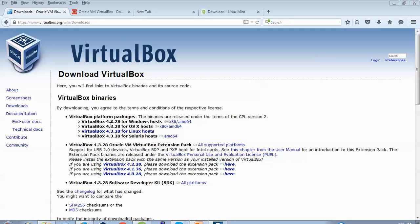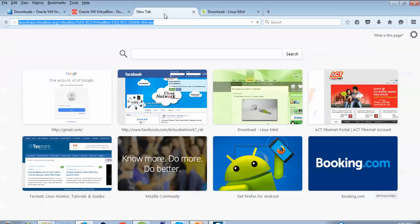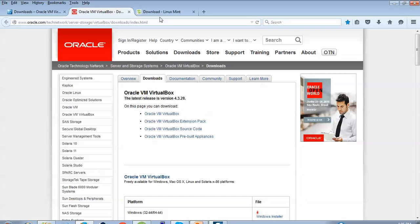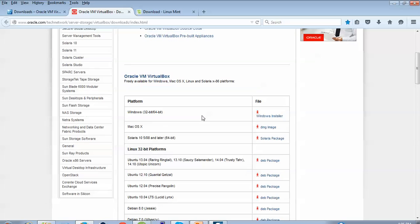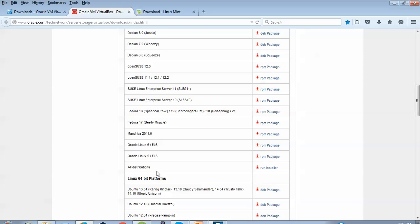Here is the VirtualBox download page. You can find version 4.3.28 — for Windows users you can click and download here, and for Solaris users you can download here. VirtualBox also comes with updates. If you type and paste the link you can see VirtualBox 5.0 is the latest version, with a size of 111 MB. From the Oracle website, scrolling down you can see 64-bit, 32-bit, Mac, and other platform options.